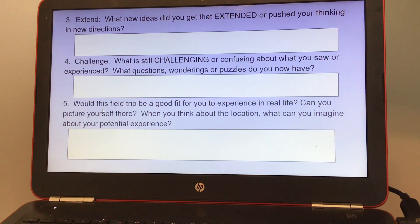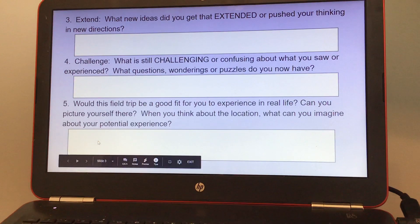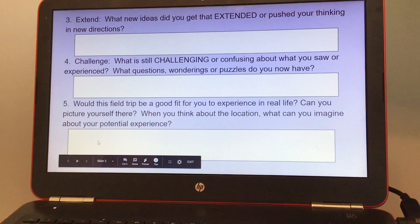Number five, would this field trip be a good fit for you to experience in real life? Can you picture yourself there? When you think about the location, what can you imagine about your potential experience?